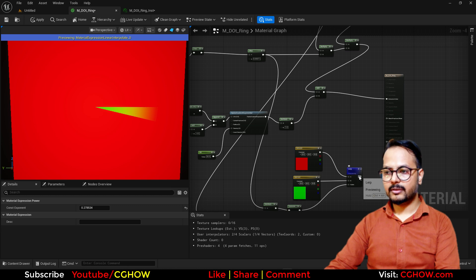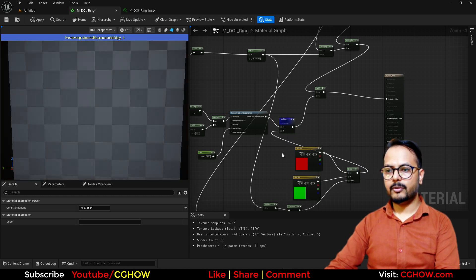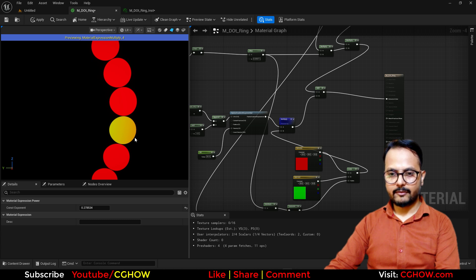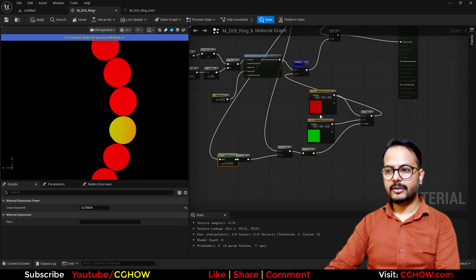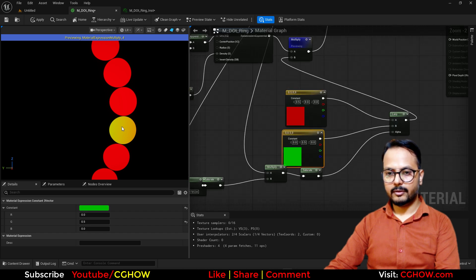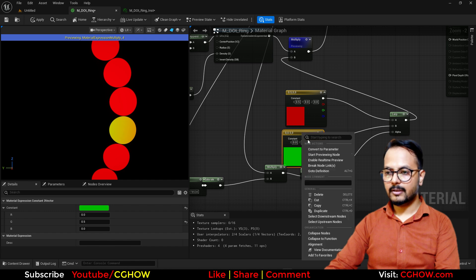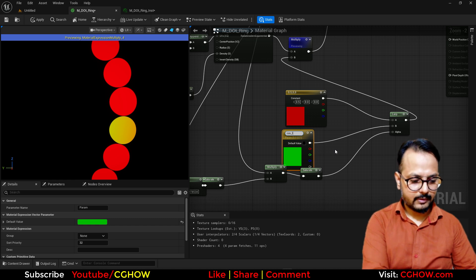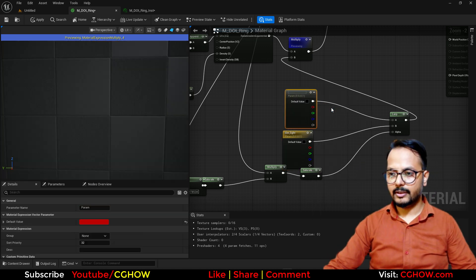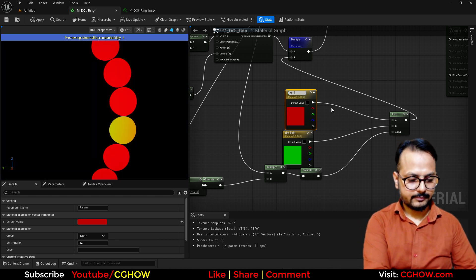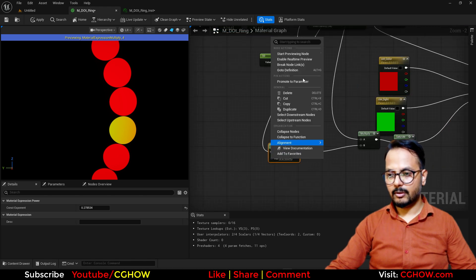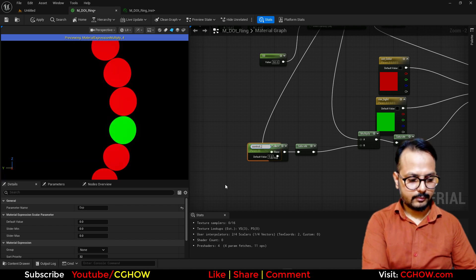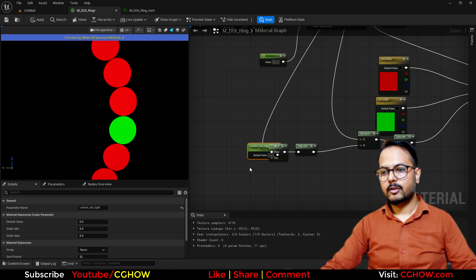Then we can use it here. If I preview this — so it's red from here and green from here, meaning we can make parameters. This green one is the part where the light is, so I will convert it to a parameter called 'Rim Light'. And this other one is 'Dot Color' — we'll make this also a parameter, and call it 'Dot Light'. So we have all the parameters, let's save it.